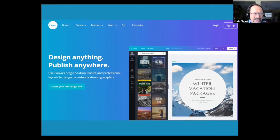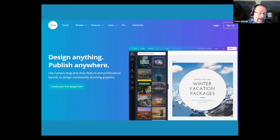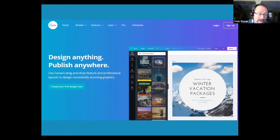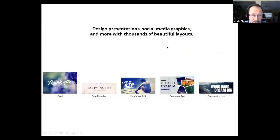Canva lets you design anything and publish anywhere — right to your Instagram, right to your Facebook page. This presentation you're looking at right now was designed in Canva and downloaded as a Microsoft PowerPoint. It's amazing the tools available in this space. You can design presentations, social media graphics, and more with thousands of beautiful layouts.